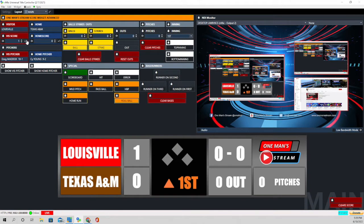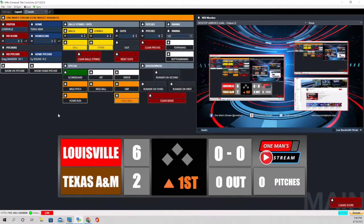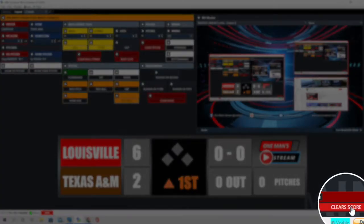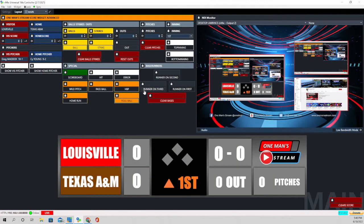We'll add a couple more runs to Louisville, and for Texas A&M — the visiting team — their score is handled right here. We'll add a couple to Texas A&M. You'll see in the bottom this clear score button; if we click on it, it should take our scores back to zero. Let's go ahead and add some runs back in.